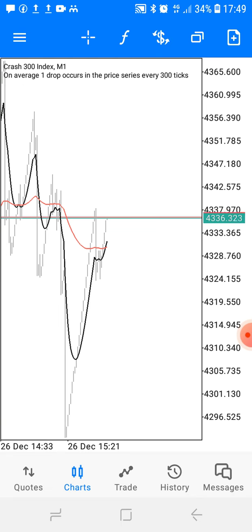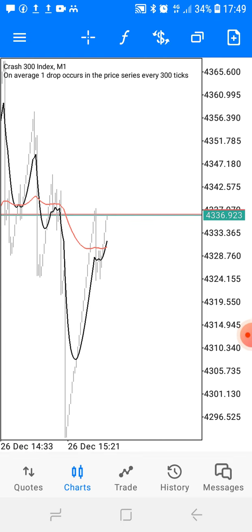I don't want you guys to depend on me — I want you guys to be independent traders. So I don't give signals every day in the group. I'm just letting you know already, so when you join you know what you're joining for. I do give signals, and when I give them, I give quality signals. Now let's get straight to the strategy of today.